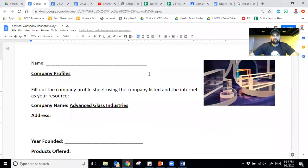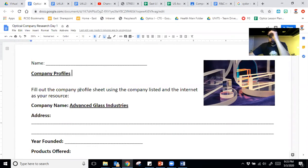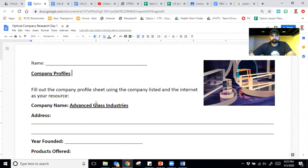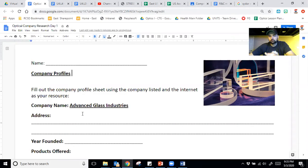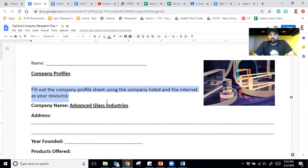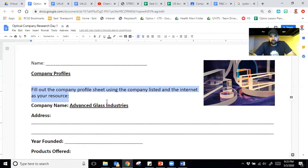So what you're going to be doing, I'll share my screen with everyone. And I've gone right to the assignment for the week is you're going to be filling out company profiles. So notice the first one here is Advanced Glass Industries. That's where everyone would have went and toured. What you're going to be responsible for, and I'll highlight it right here, is filling out the company profile and using the company list and the internet as your resource. I'm going to show you a few things about this.